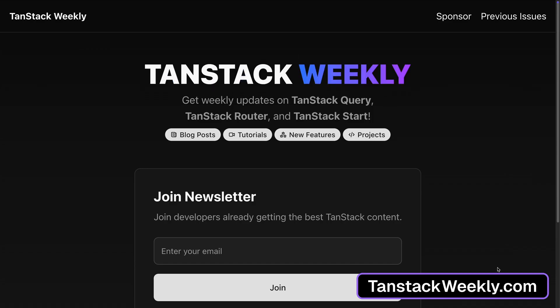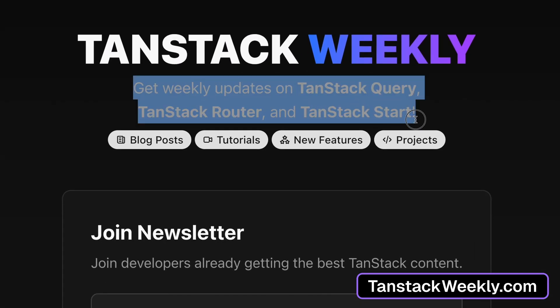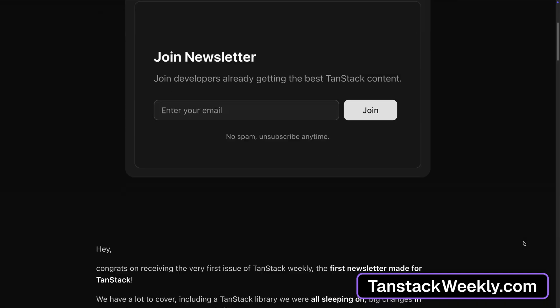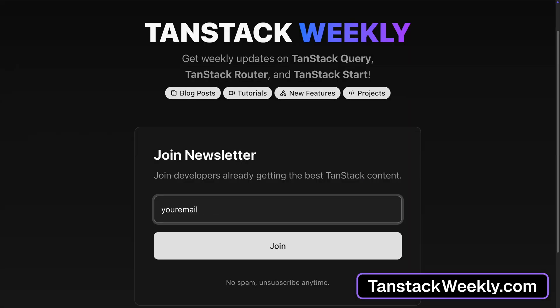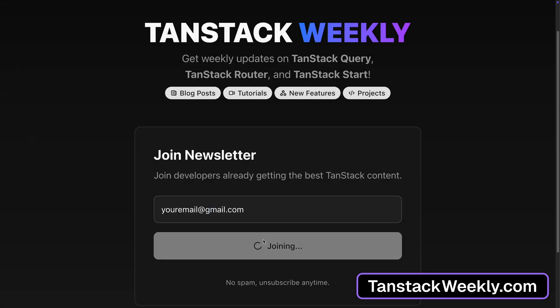If you feel like there are a lot of updates happening inside the TanStack world, you're not the only one. There is a lot of stuff happening because the whole community is behind TanStack — it's not just Tanner Lindsley working alone on these libraries anymore. I actually started a newsletter called TanStack Weekly where I share everything that happened inside the TanStack world. The first release went out last week and the feedback has been amazing. The link is in the description — it's free, check it out.